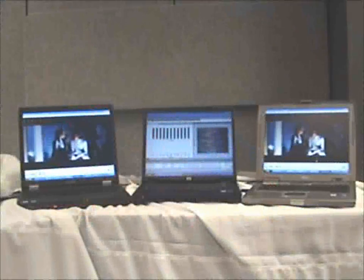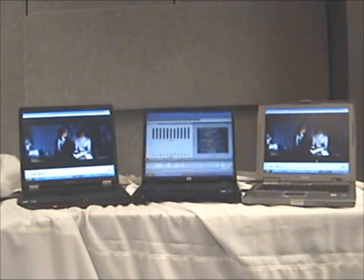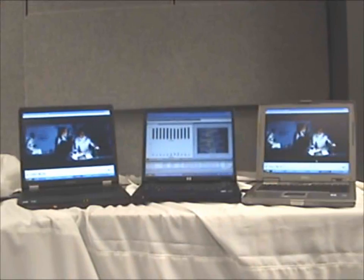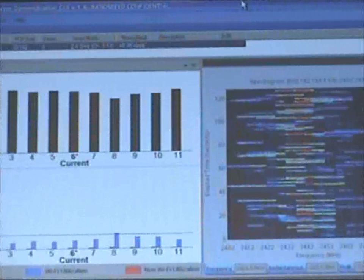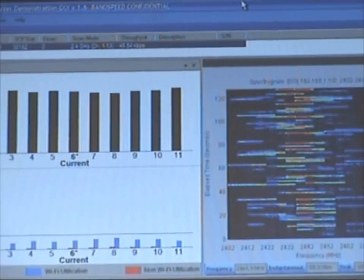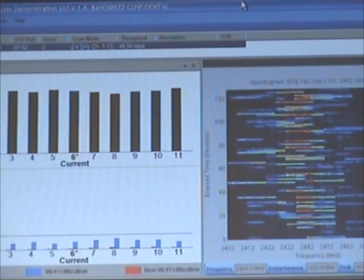We've associated the laptop on the far left to the first access point, and the laptop on the far right to the second access point. The center laptop is connected to the AP with the AirMaestro Embedded Signal Analyzer, so we can see what that AP is doing.